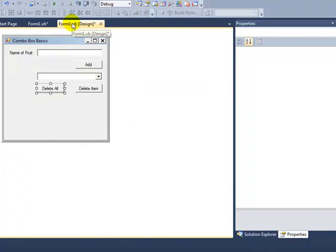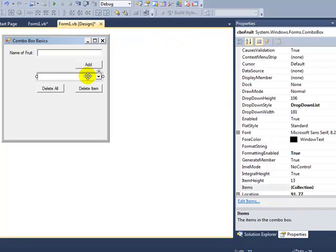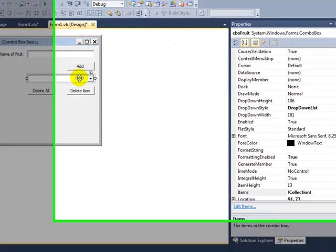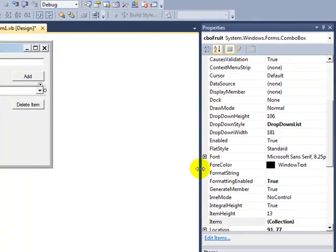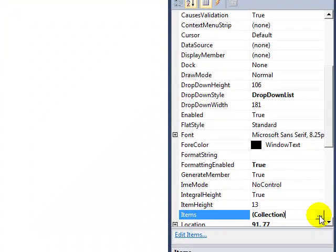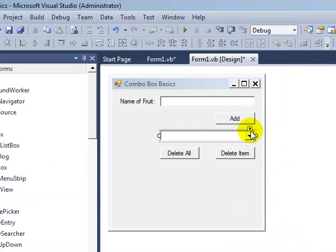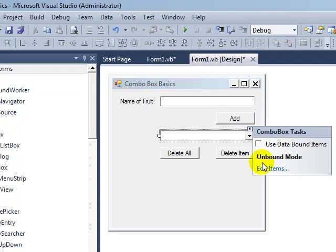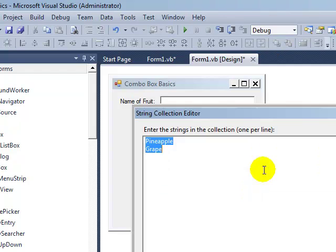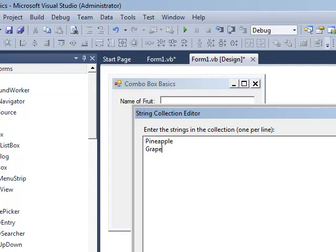Well another way to do that is in design view. If we click on the combo box, you can either go over to the properties panel and click on the three little dots next to items, or you can just click the little arrow head to the top right of the combo box and then choose edit items. Either way you're brought to the same box. Now I've got two items in here already. I've got pineapple and grape. Now I've deliberately written them in an order that's not alphabetical as we'll see soon. So if I go ok and run the program.